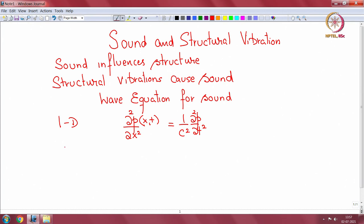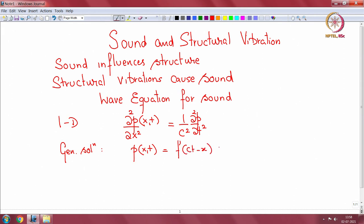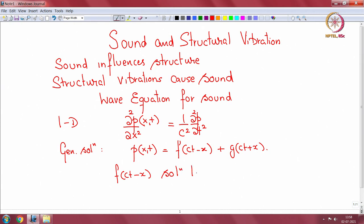The general solution to this equation is p(x, t) = f(ct − x) + g(ct + x). These are two functions — one has the argument ct minus x, the other has the argument ct plus x. We will now see how f(ct − x) happens to be the solution to the wave equation.